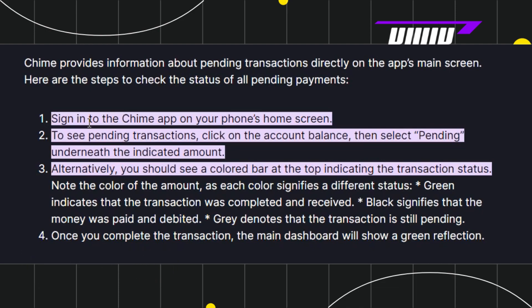Once you have successfully logged in, in order to see your transactions you need to click on the account balance option that you see on the home screen of your app. After that, you need to select the option called 'Pending' underneath the indicated amount.